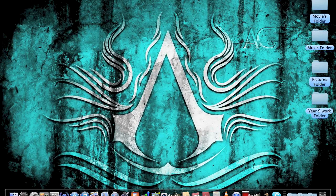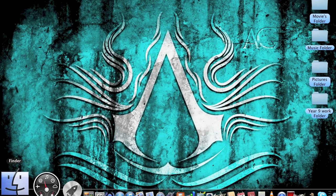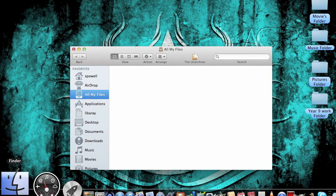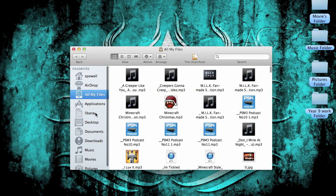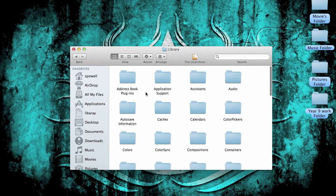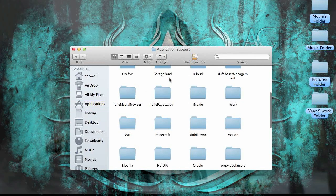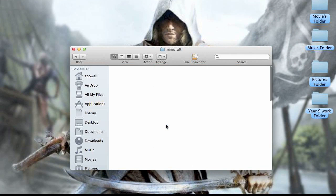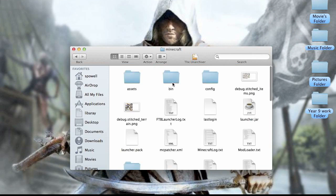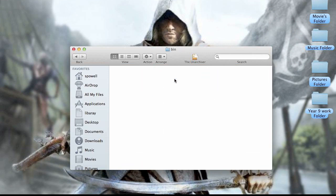Then once you've downloaded it, you go Finder, Library, Application Support, Minecraft, then go Bin.